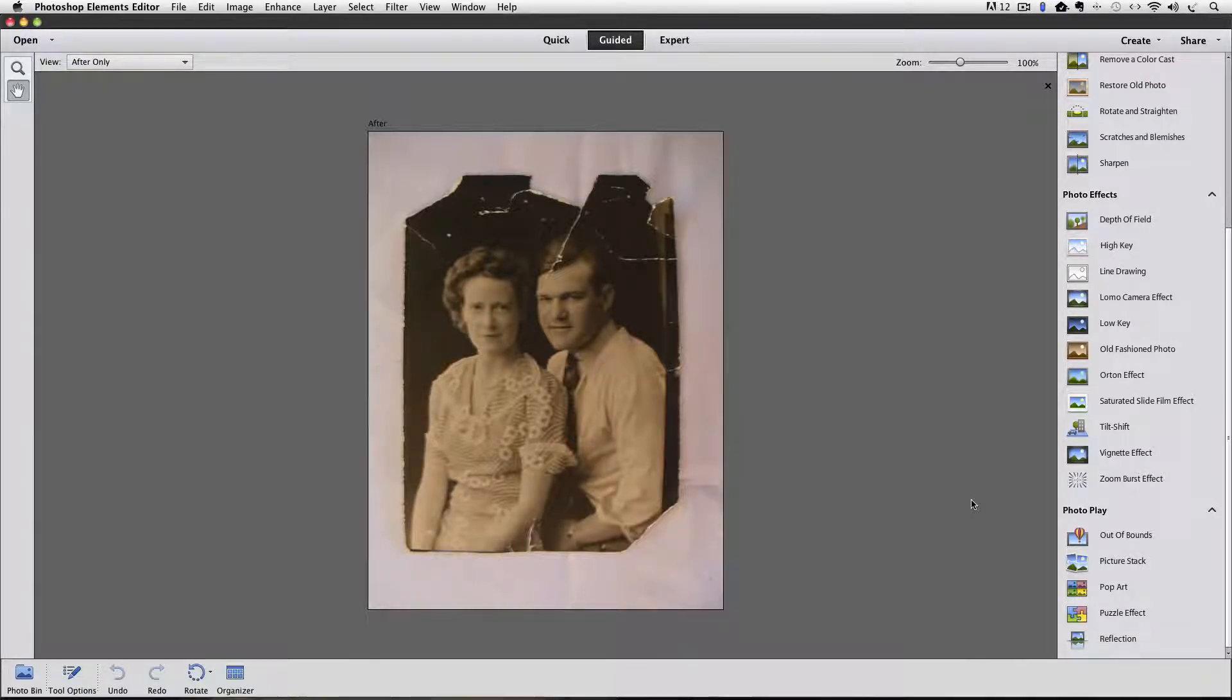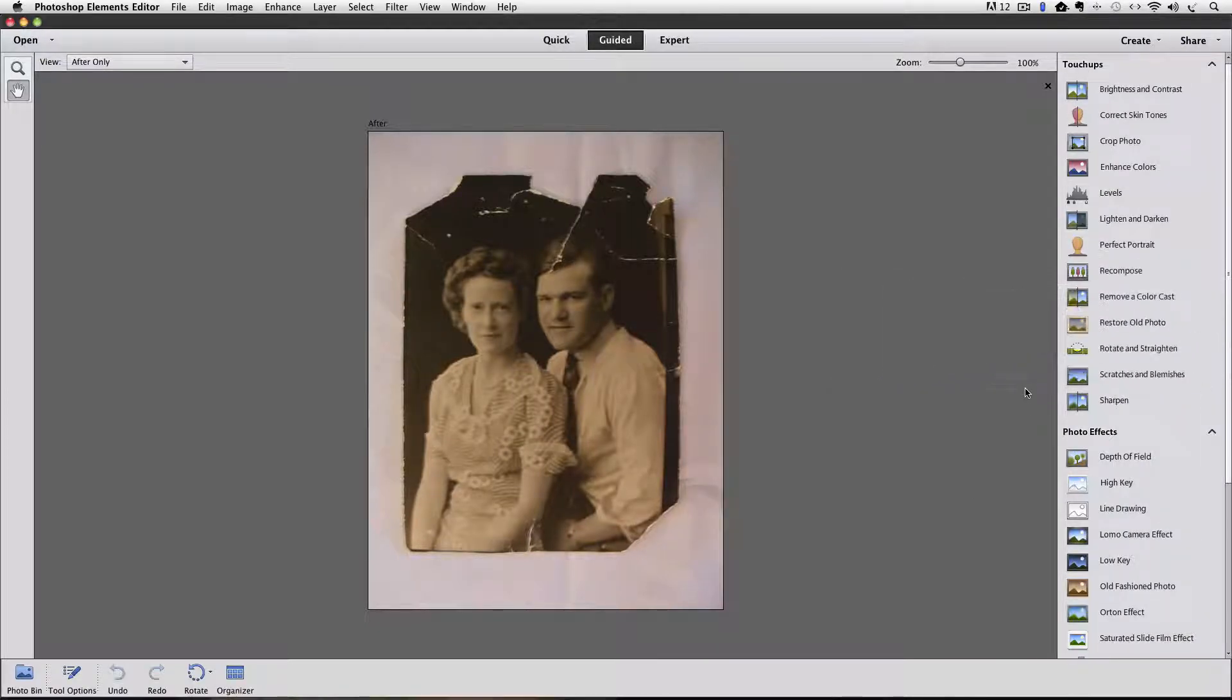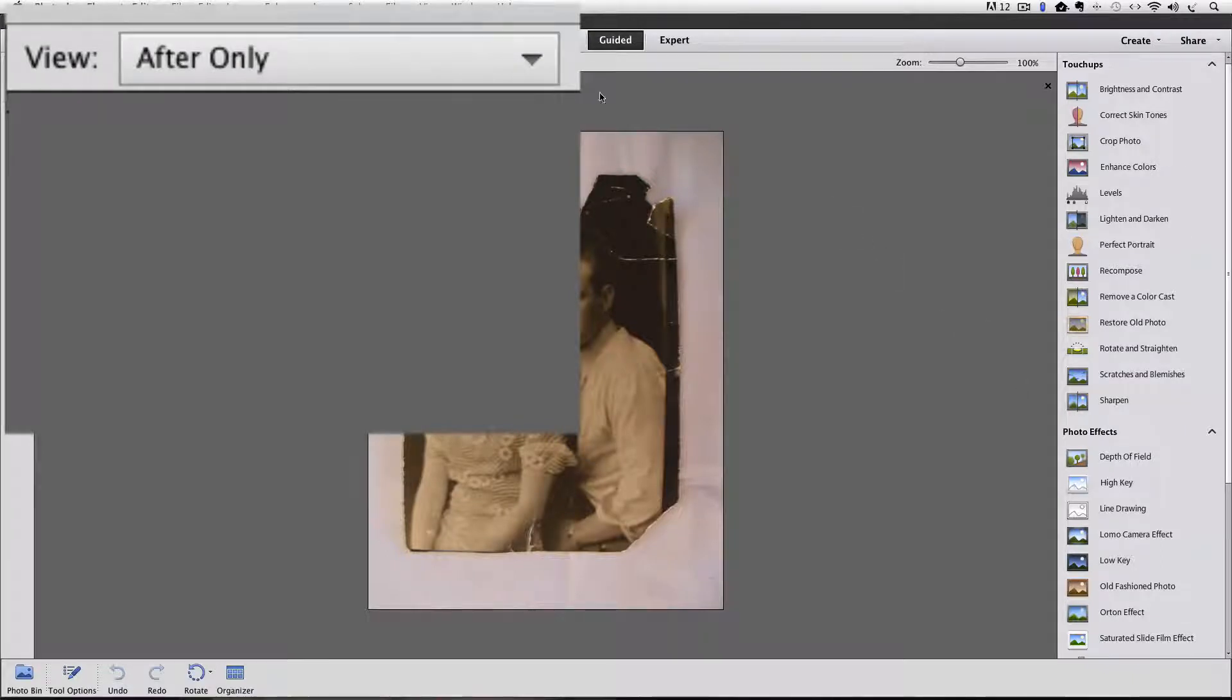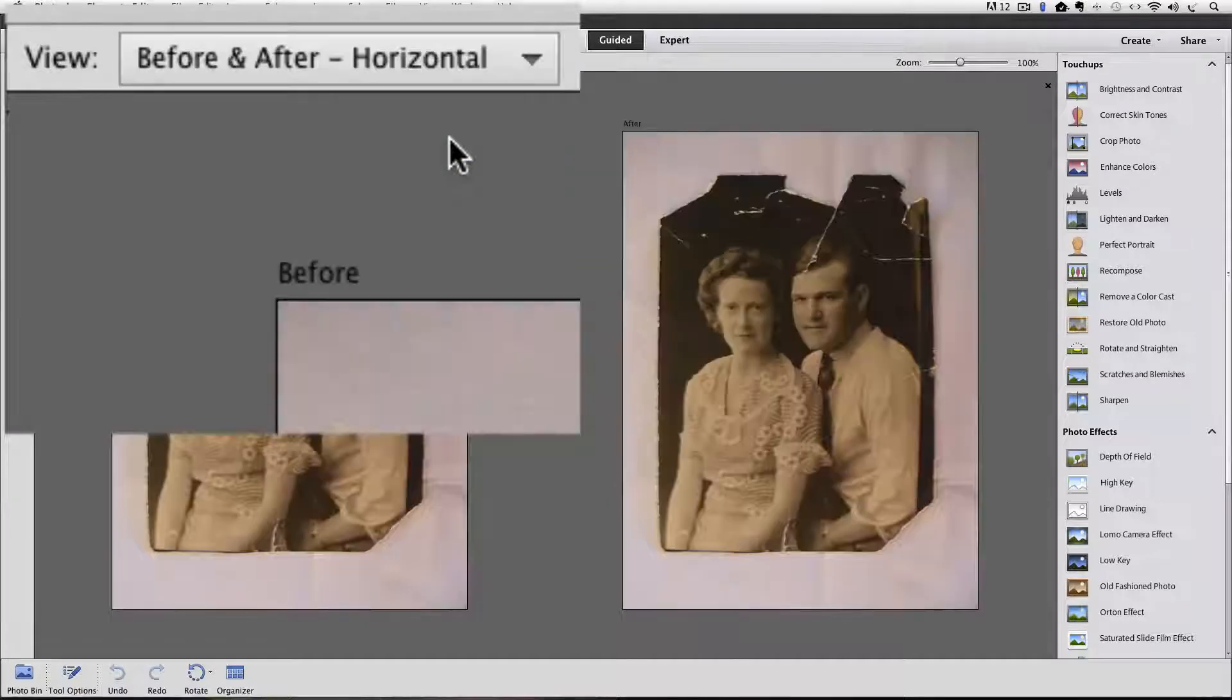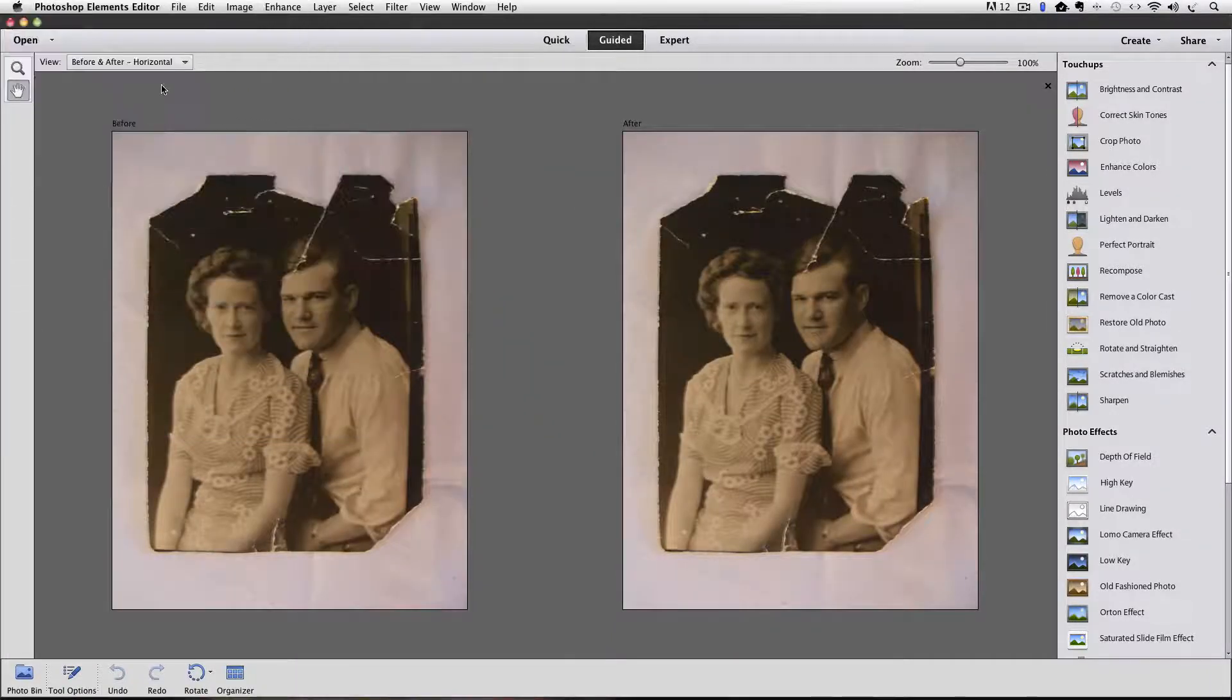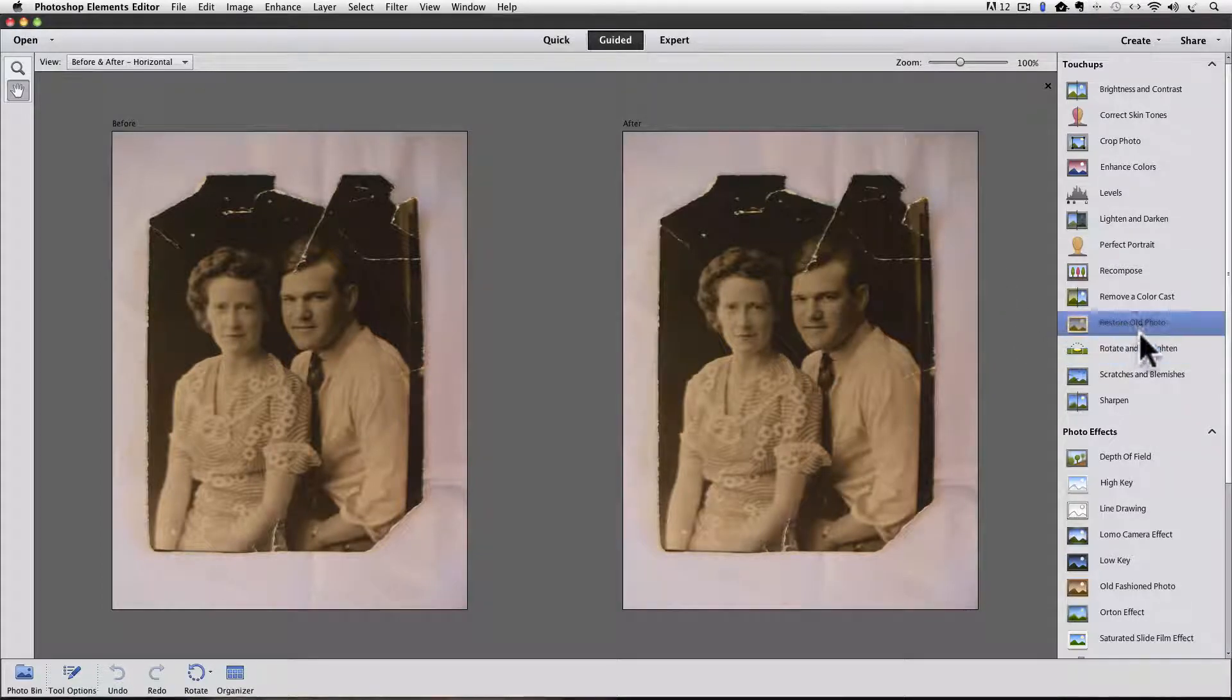Let's scroll back up to the Touch Up section, and the new Guided Edit here is called Restore Old Photo. Before we take a look at that, I'm going to go to the upper left corner of my window and click on the View field, which right now is set to After Only. When I click on it, I get this list of options for viewing, and I'm going to choose Before and After Horizontal. Now I'll be able to see my progress.